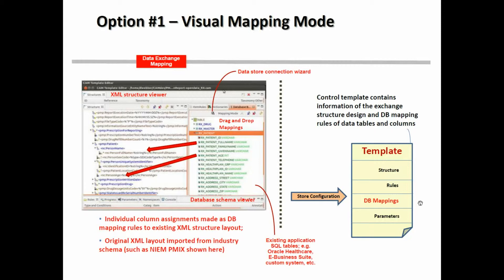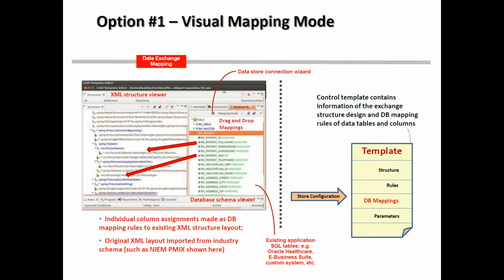You can see this is a very visual process where you can use drag and drop between an existing XML structure, such as a NIEM message format, and your actual SQL database. The individual mappings are stored in the template, and then the engine is able to interpret that to actually perform the generation of the XML you need.